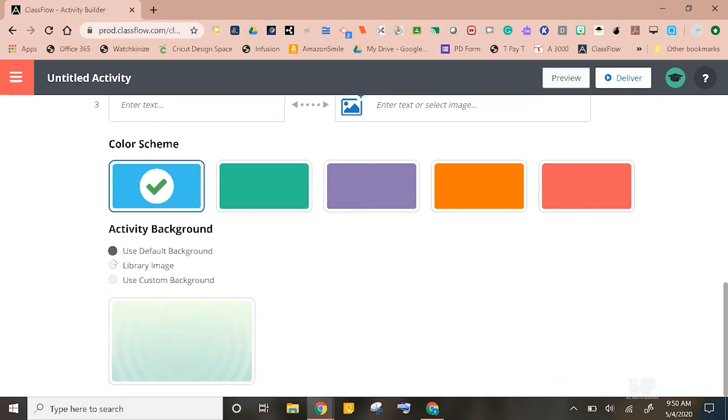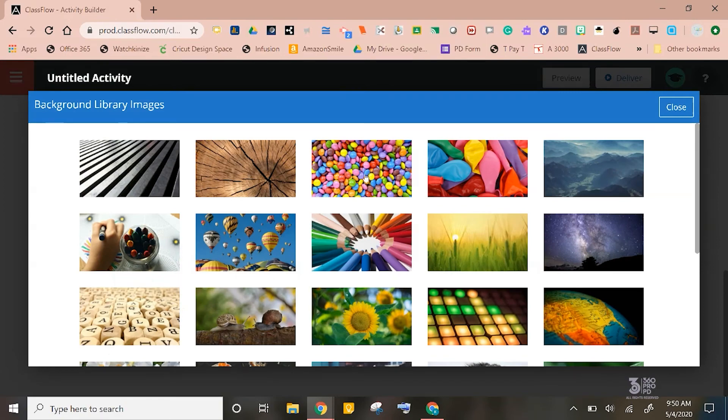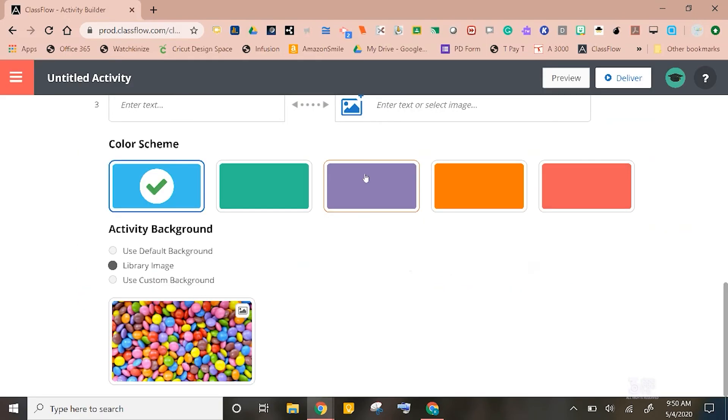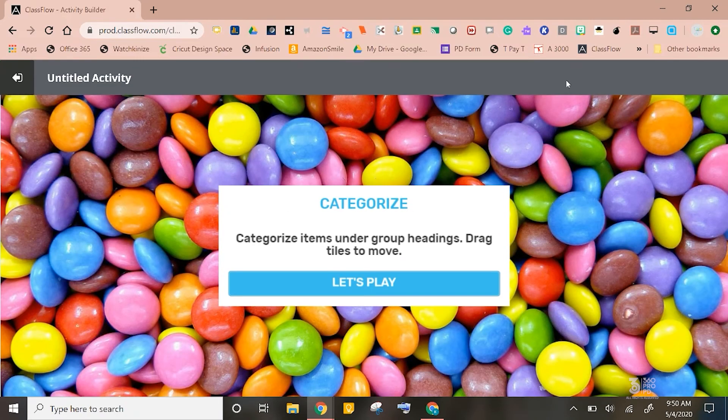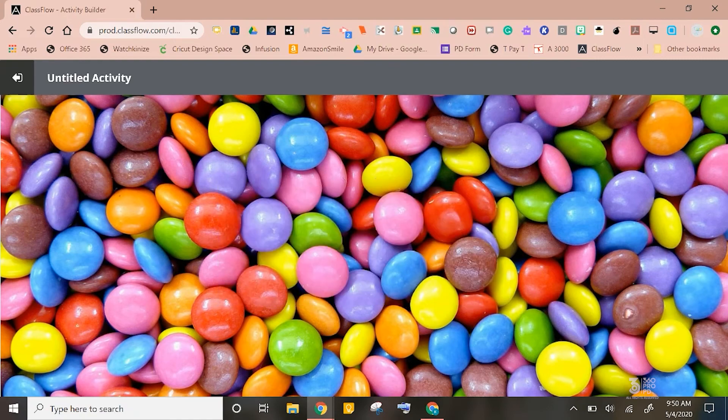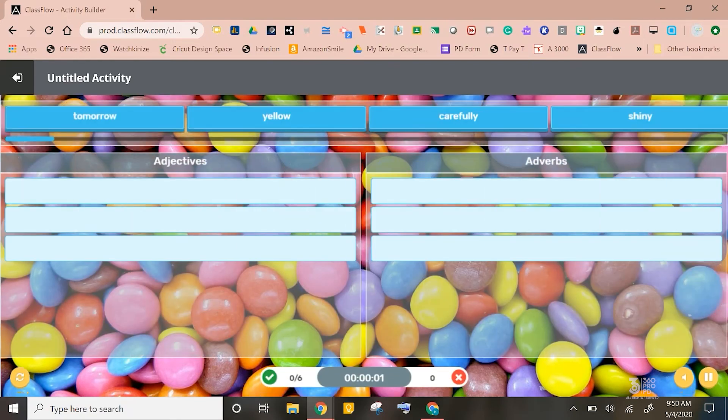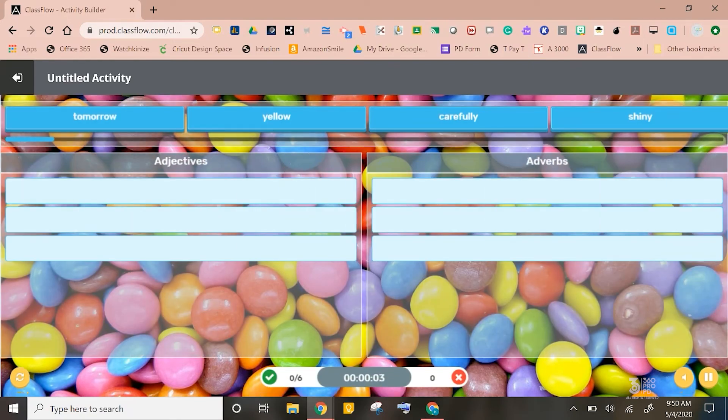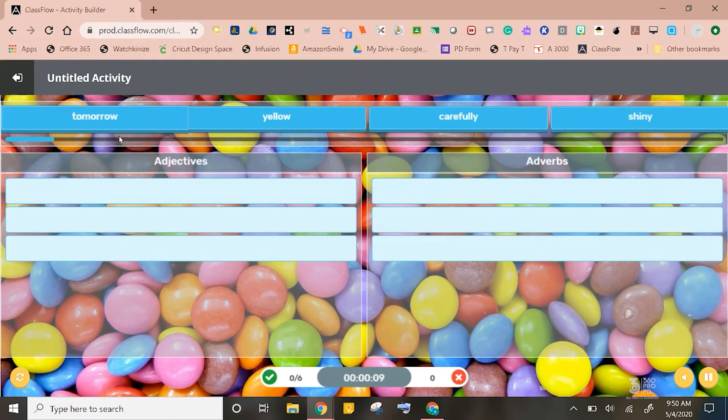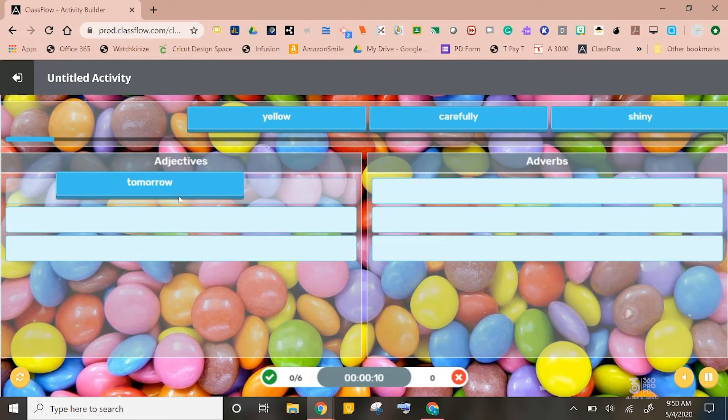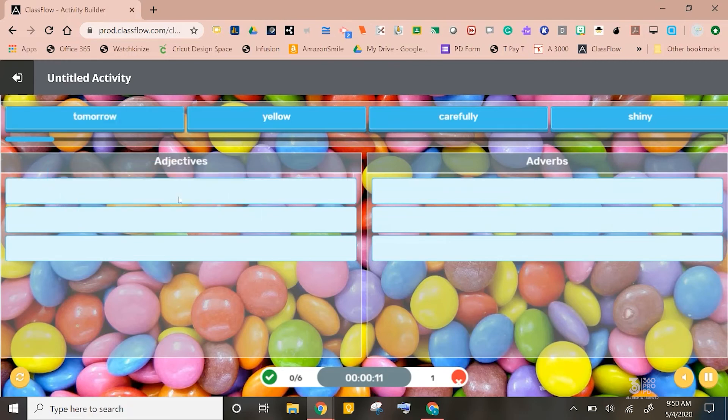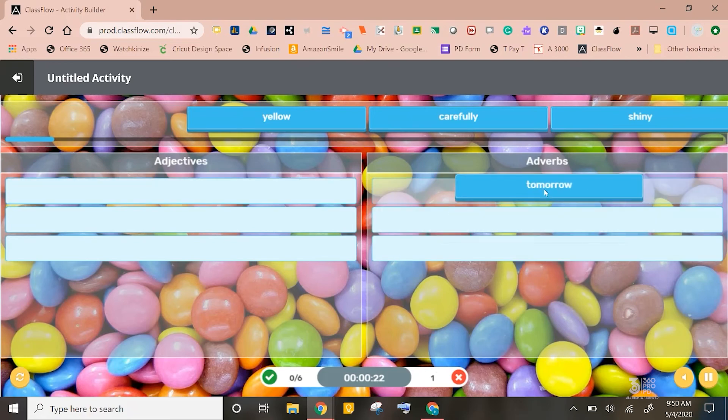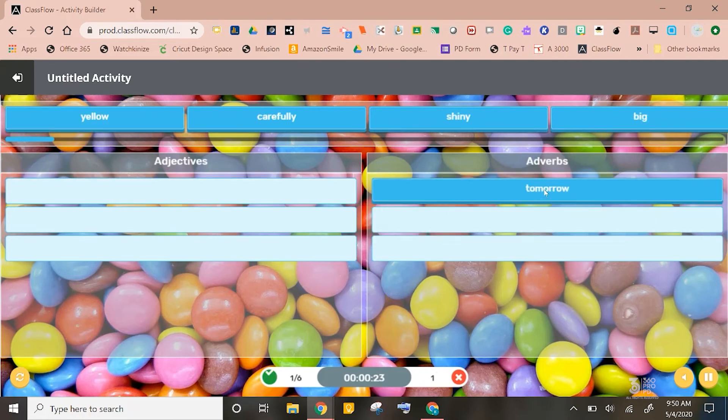After that, I will select a quick library image. Let's do this one right here. Then I am ready to preview for my students. You will notice when I click let's play, if I take tomorrow right here and drop it under adjectives, it's going to bounce back to the word bank, and you'll notice down here that it marks it as my first incorrect option. But if I take tomorrow and I add it over here to adverbs, it's now going to mark it as correct, and it also will time it for me.